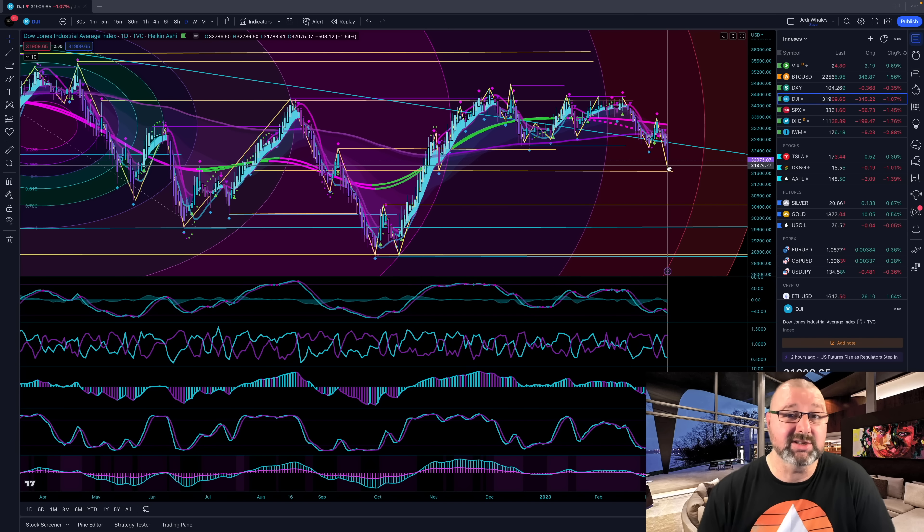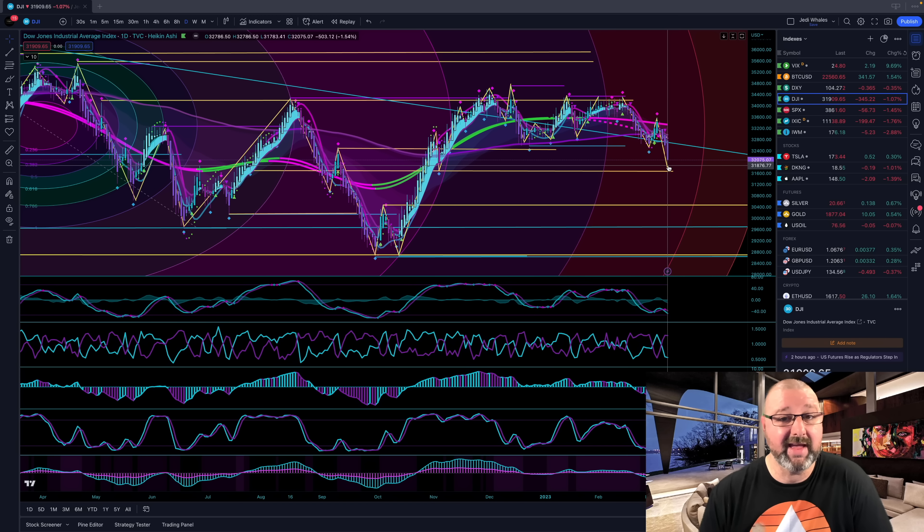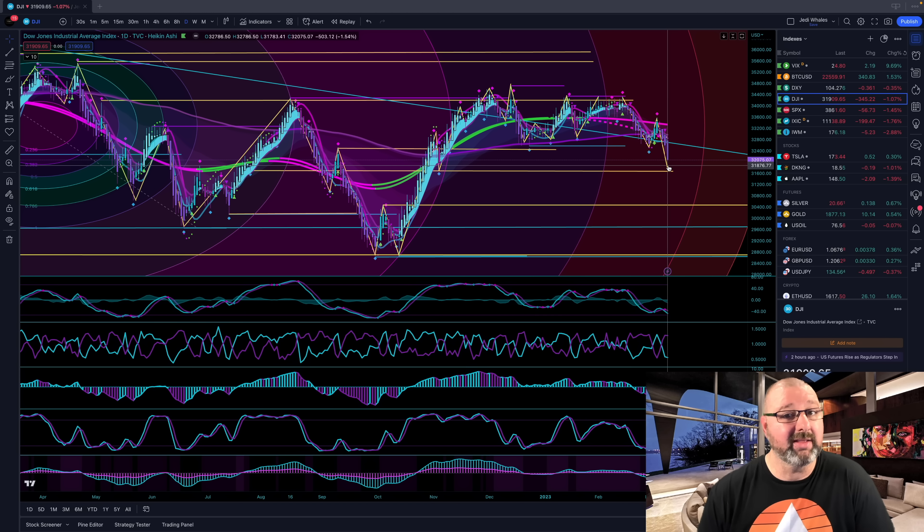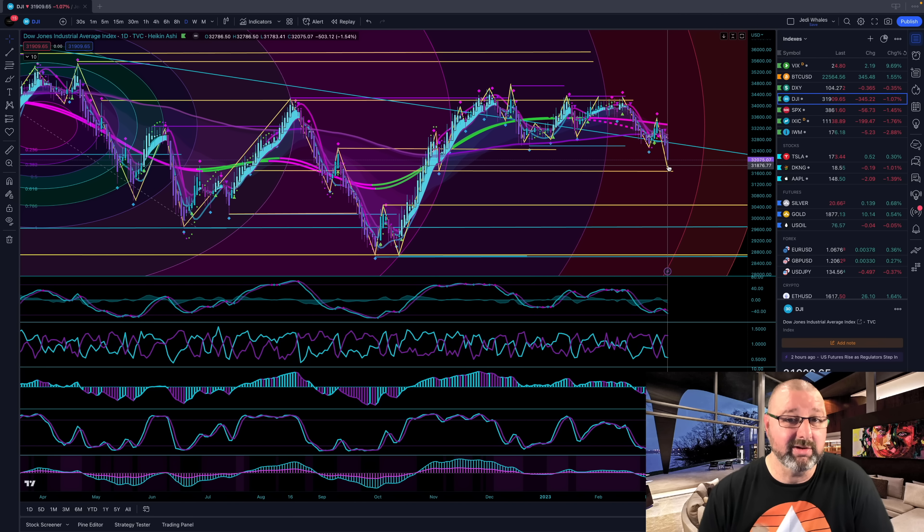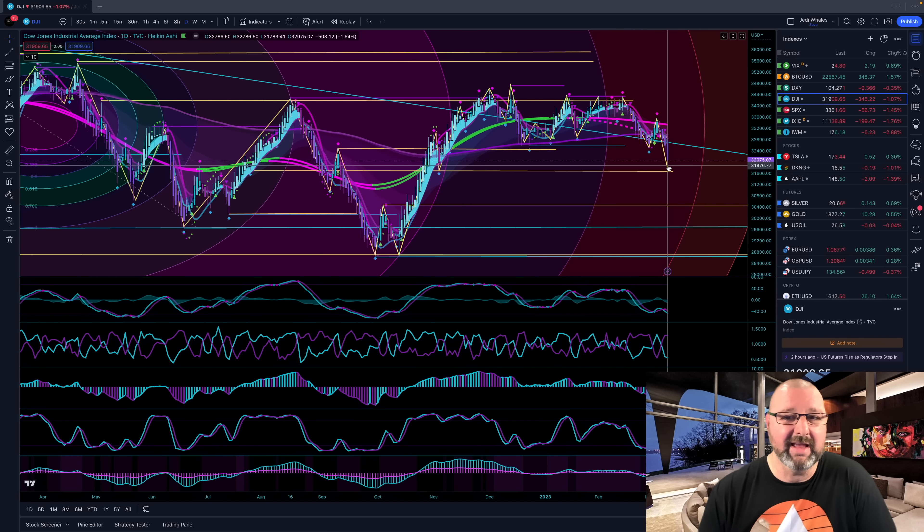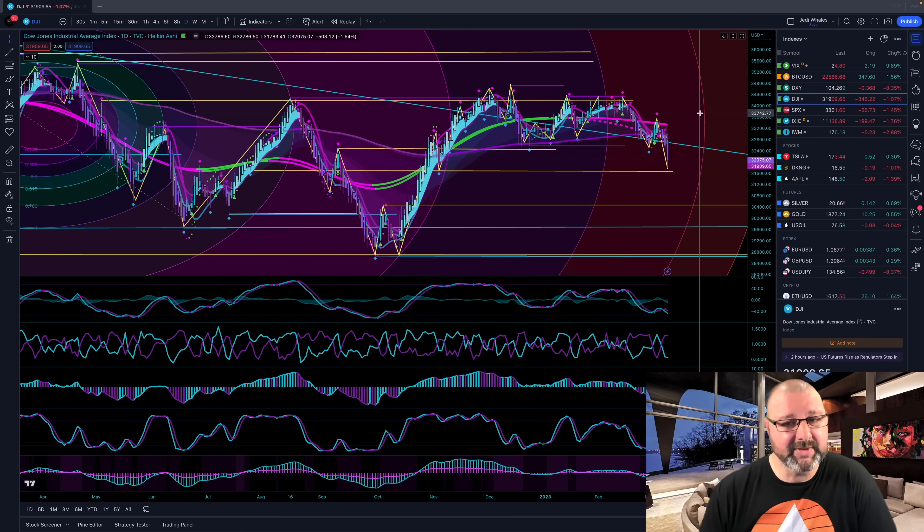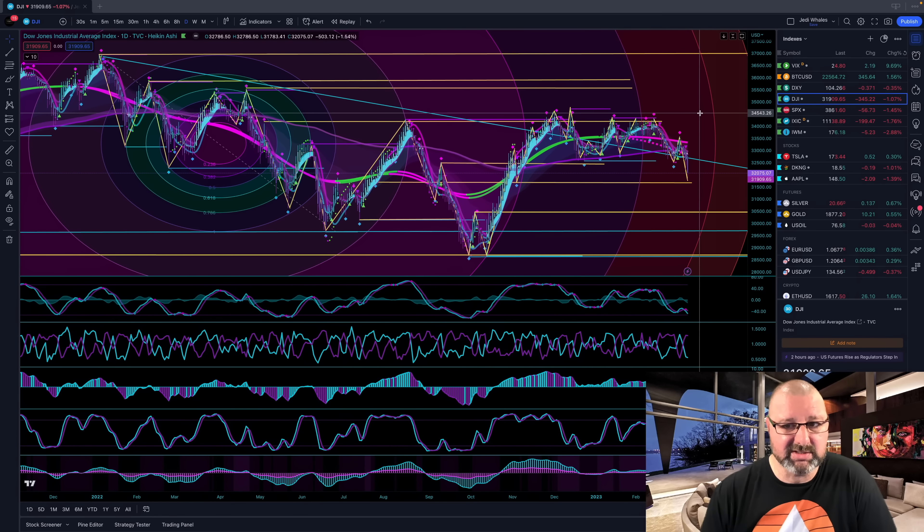An example is Circle in crypto had $7.1 billion with SIVB, but they're only insured for 250 grand. That hasn't really come out into the price action yet. So there's a lot of variables this week.